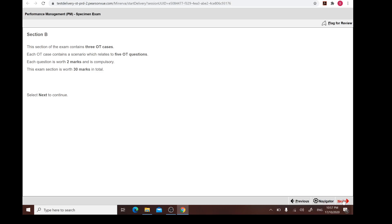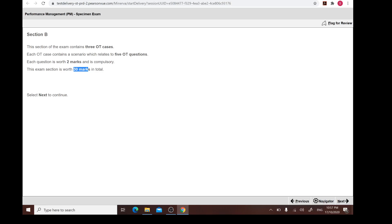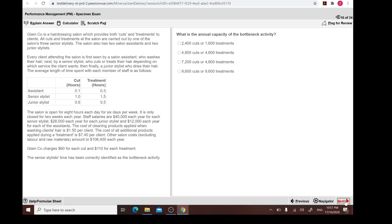What about Section B? When it comes to Section B, there are three OT cases — objective task cases. We have three, and each case comprises five OT questions, each worth two marks, so about 30 marks in total per case... meaning 30 marks total for Section B. Section A and B together come to about 60 marks, which is quite significant knowing that in order to pass the exam you need around 50 marks.